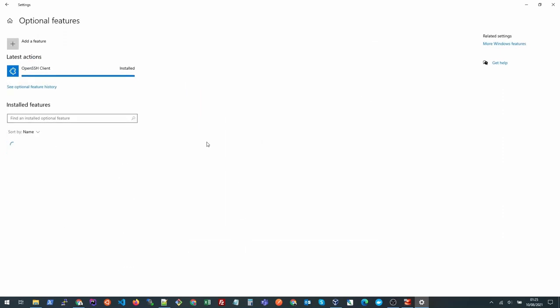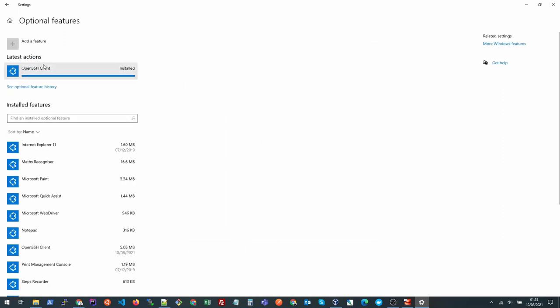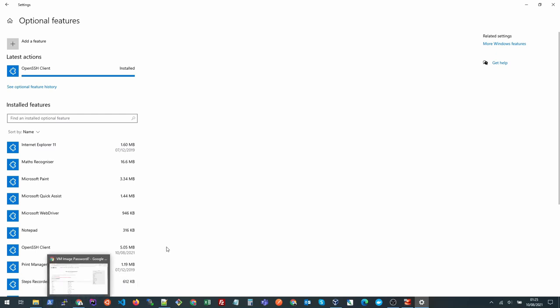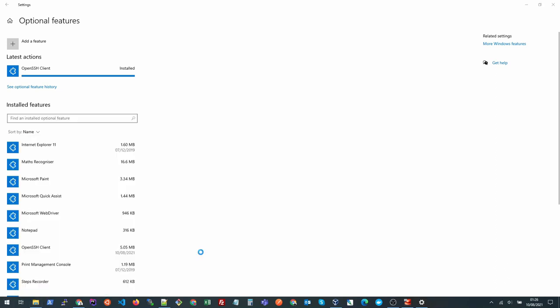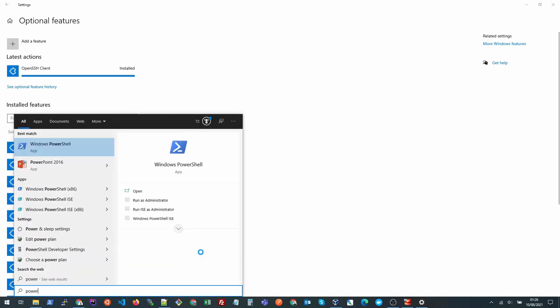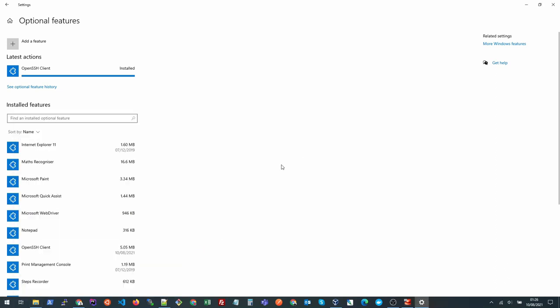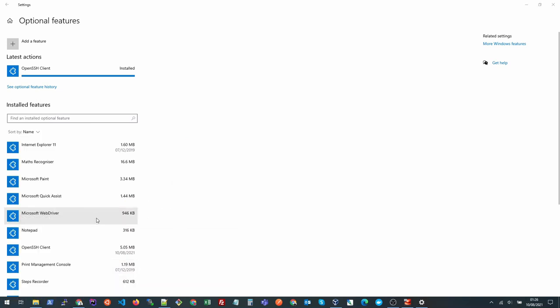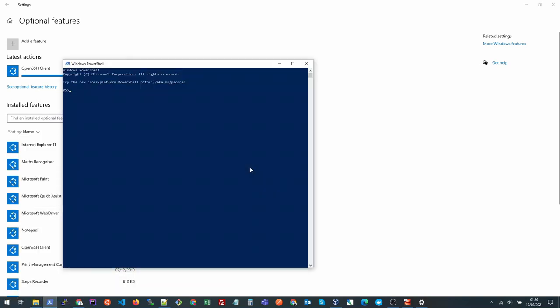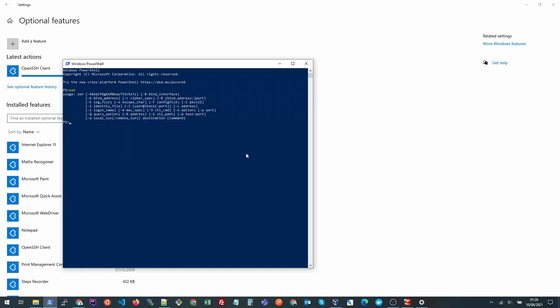Once it's installed you need to go to your PowerShell and confirm if we have the SSH command available. You could open PowerShell by just clicking start and searching PowerShell or you can right click on this Windows icon and go to PowerShell from here.